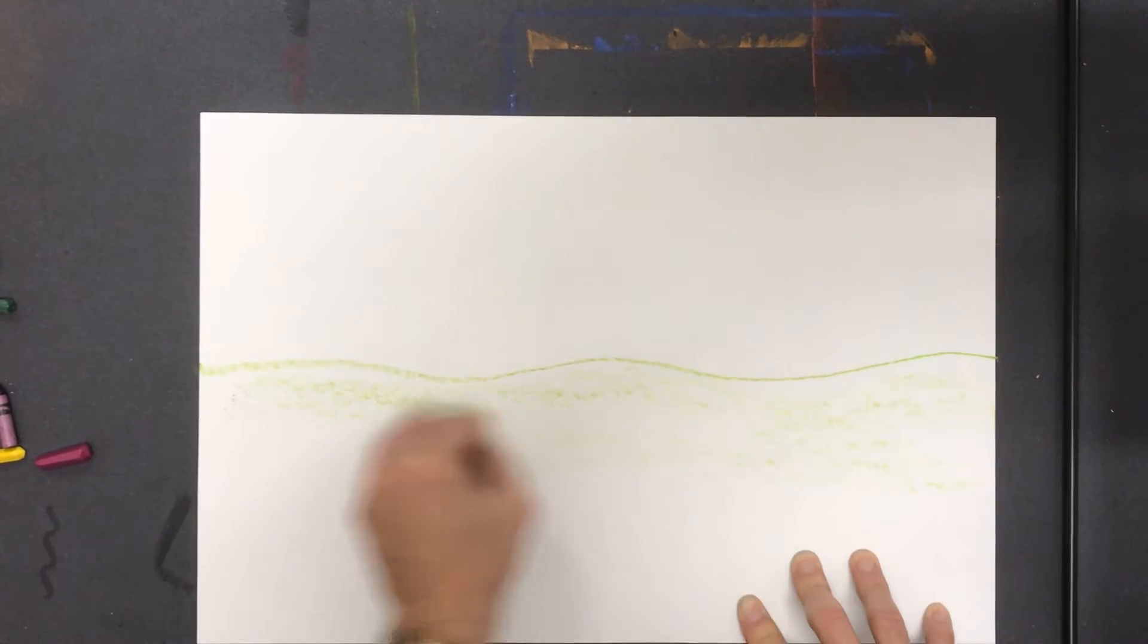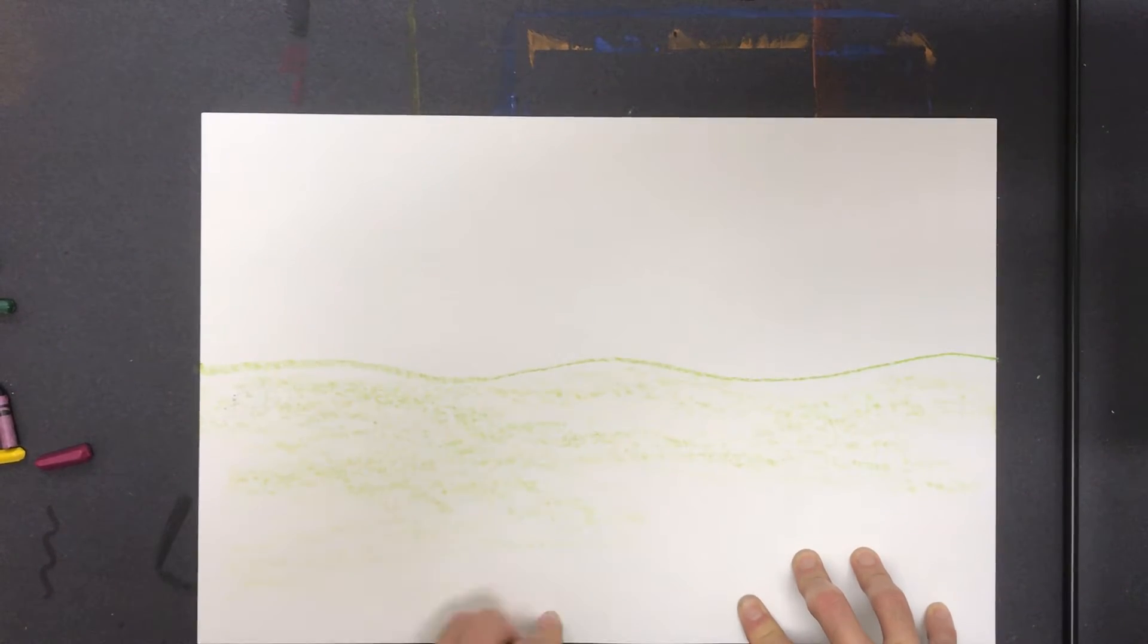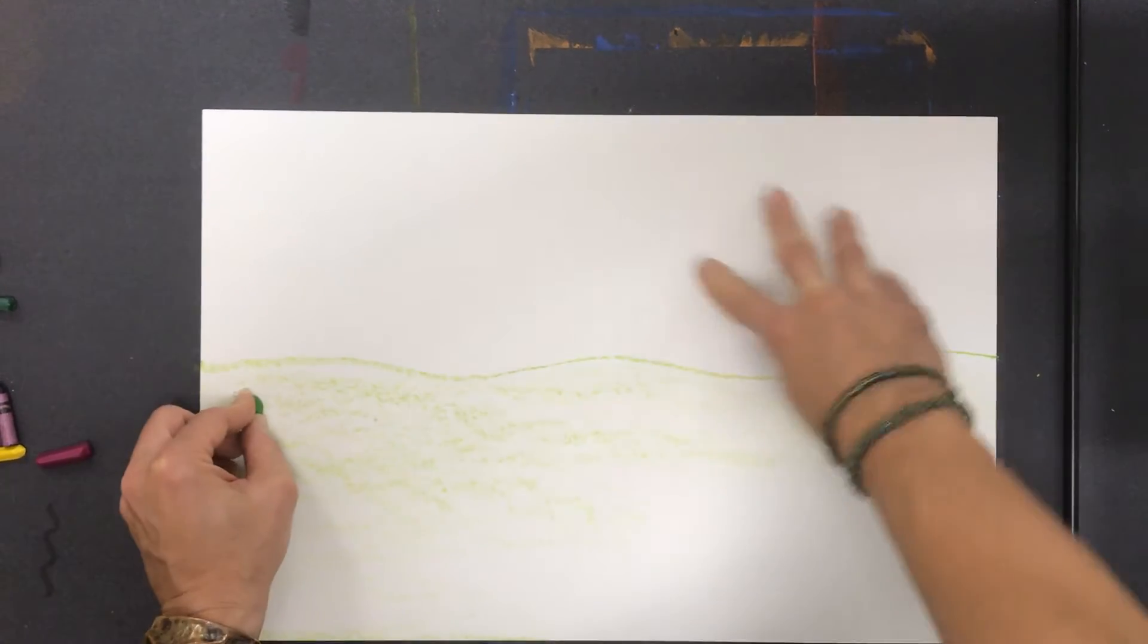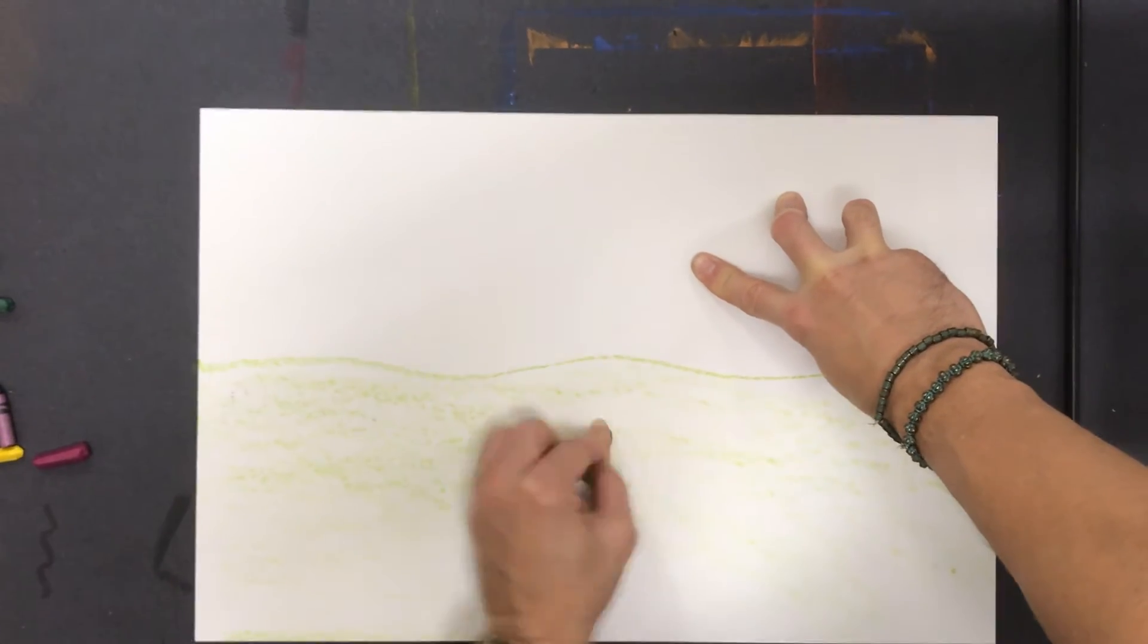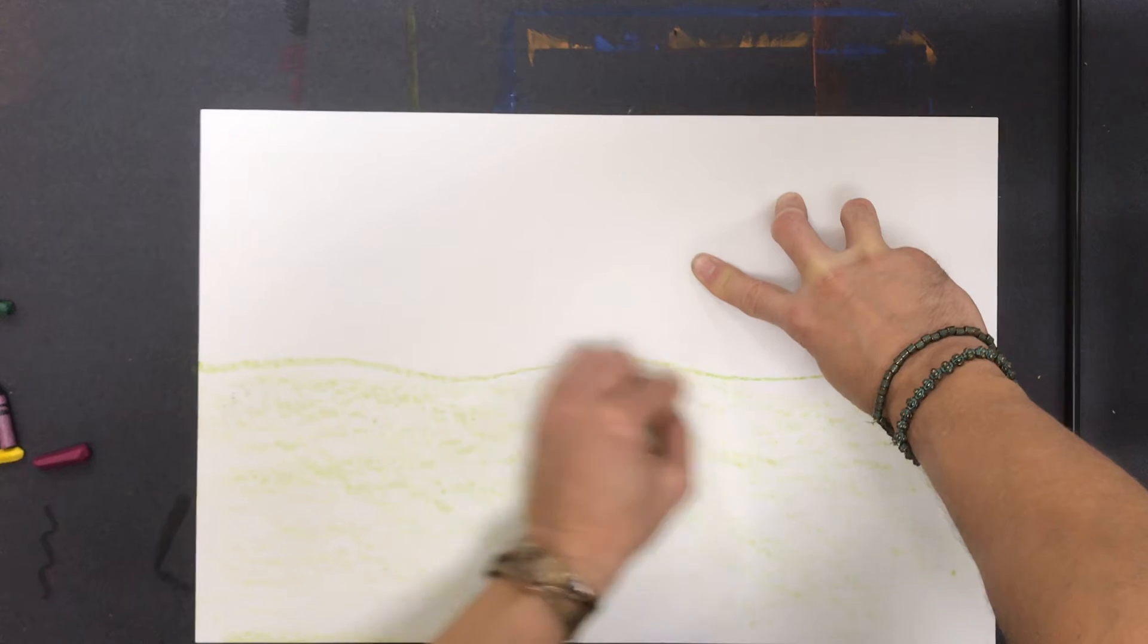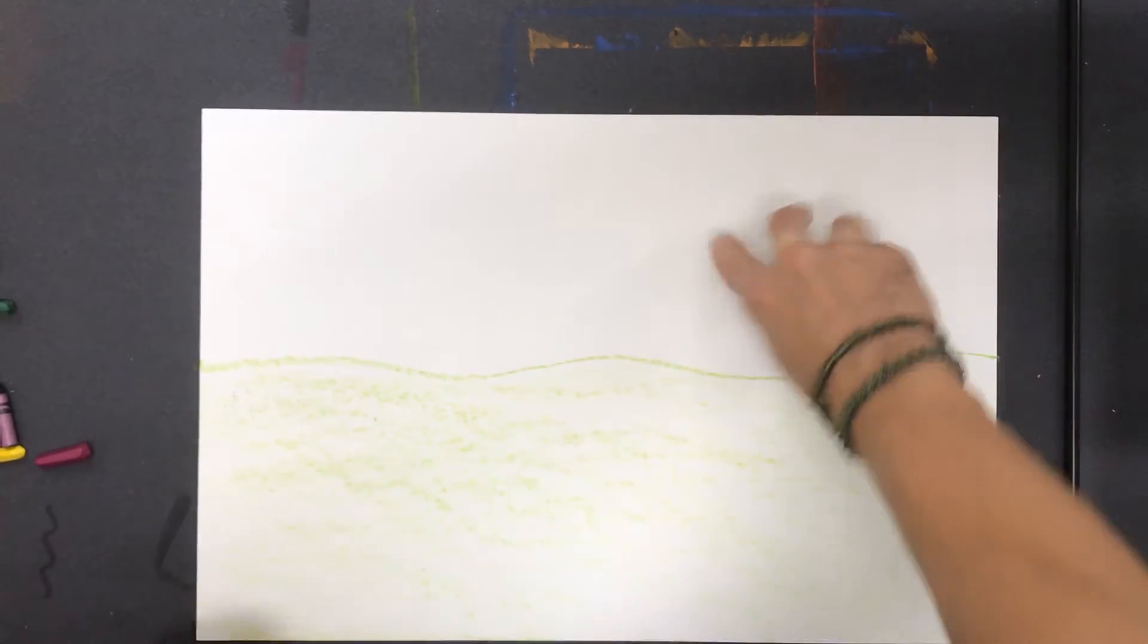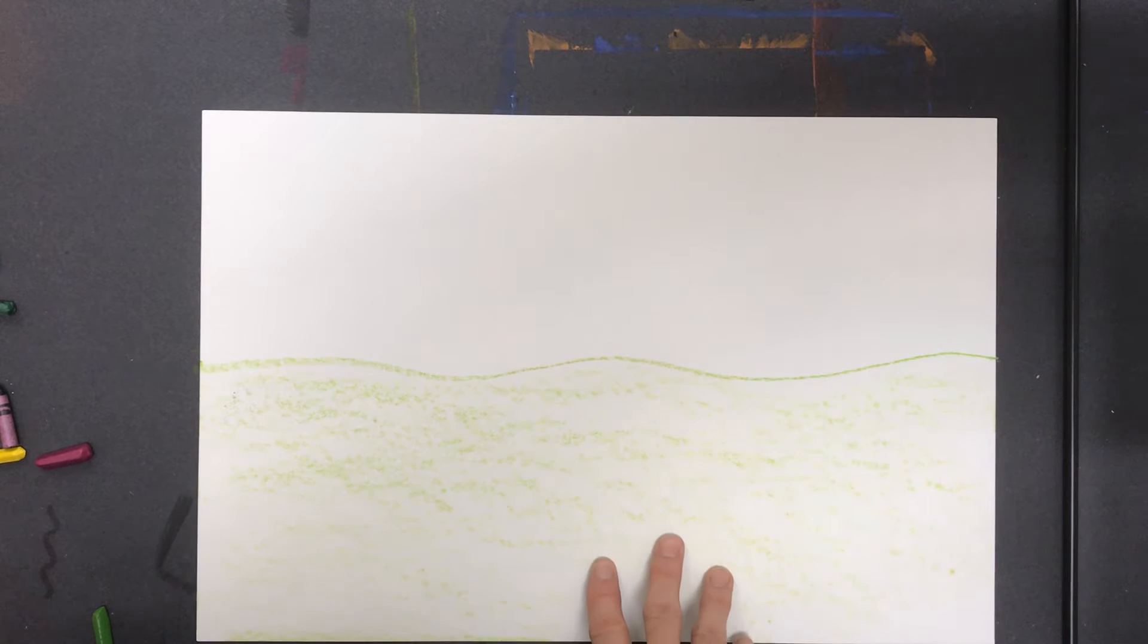Something that you guys probably noticed when you were looking at examples from other artists is things in the background will get a little blurry. So colors often seem a little darker when they're further away from us. So I'm going to try to do that effect on my ground color here. So I've got that green placed in there.